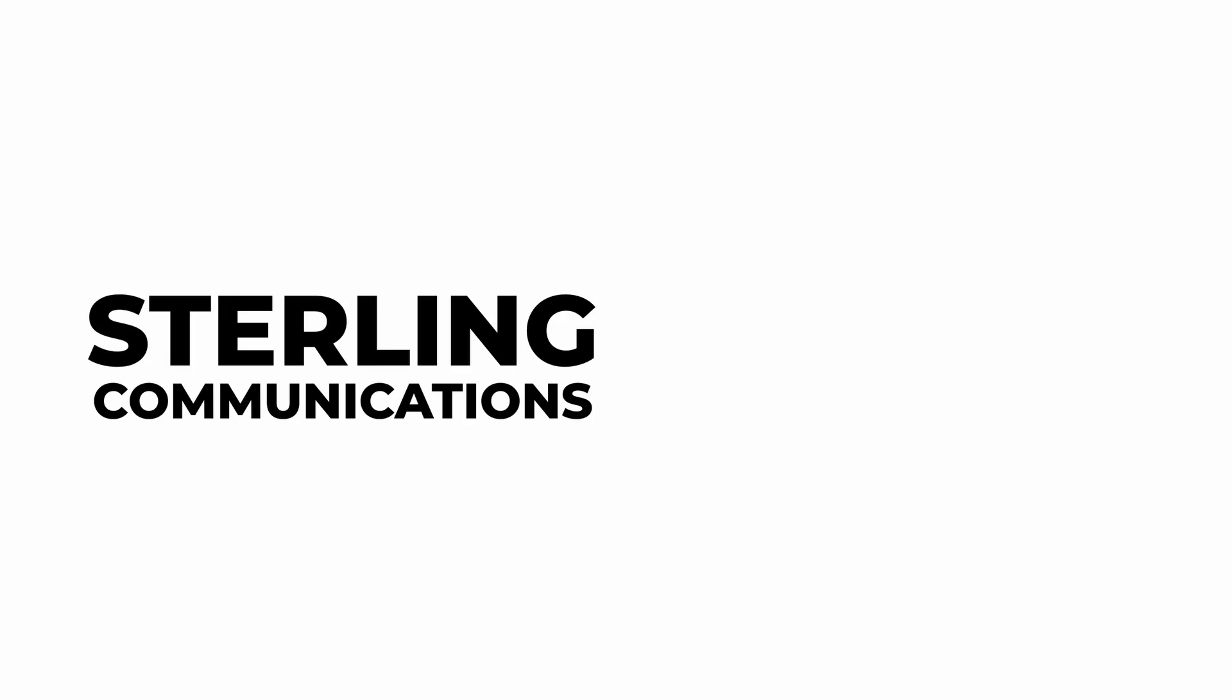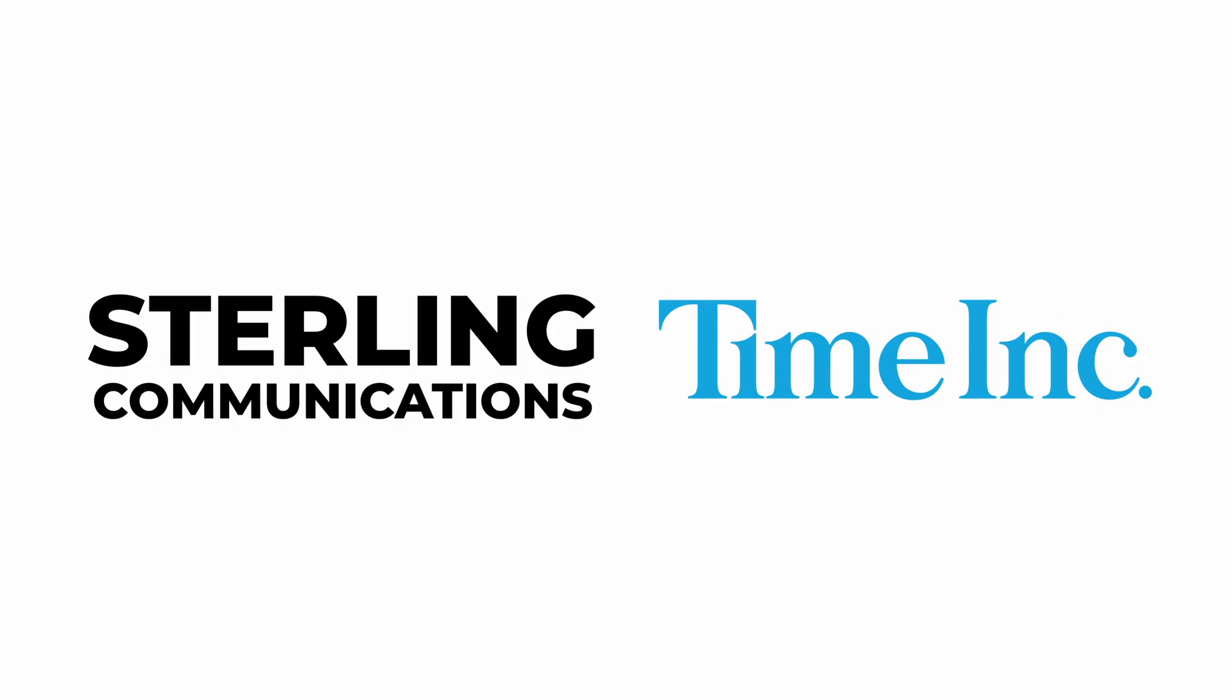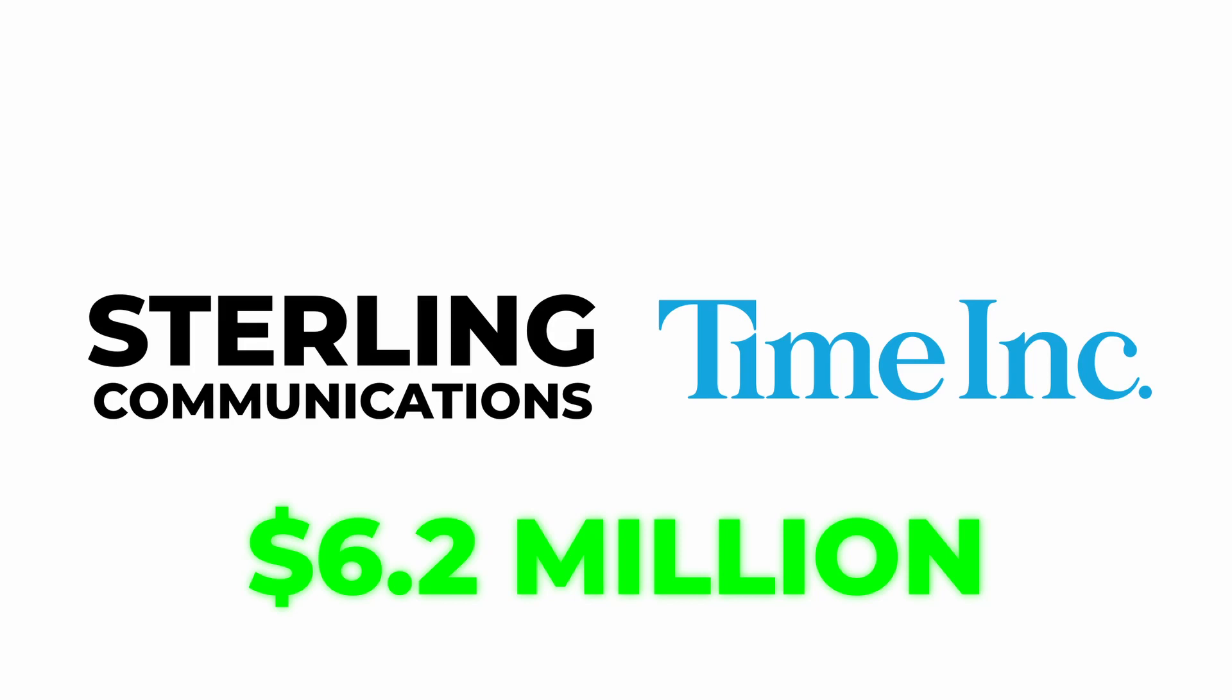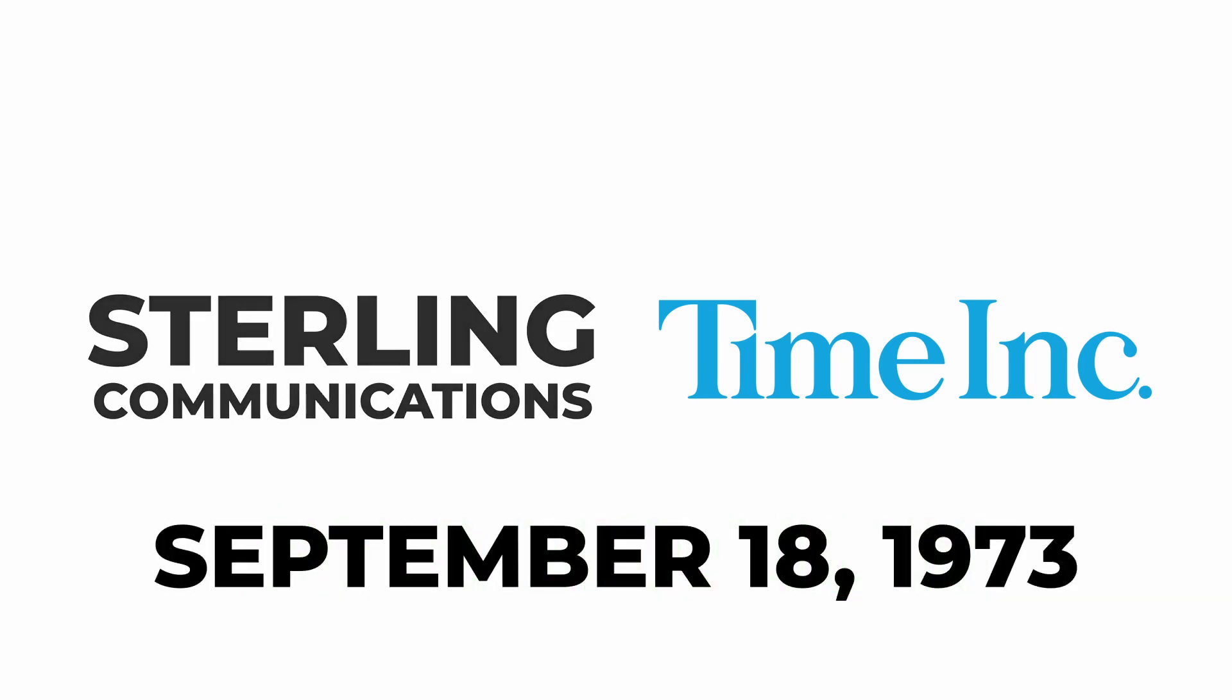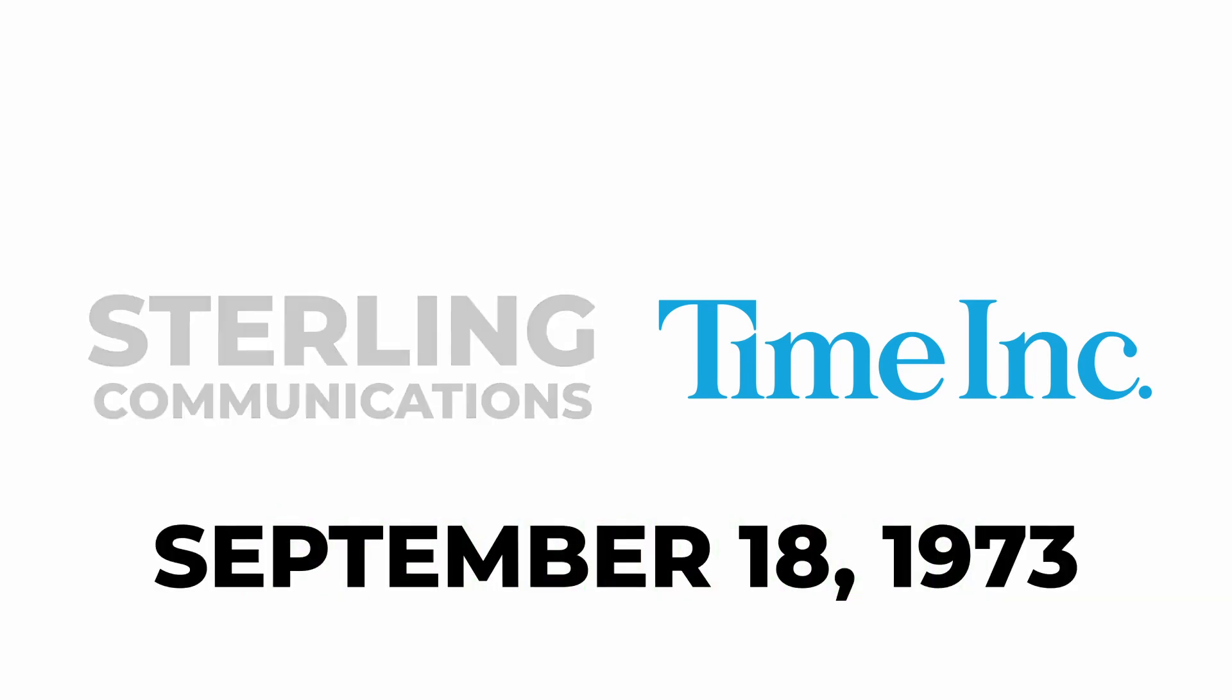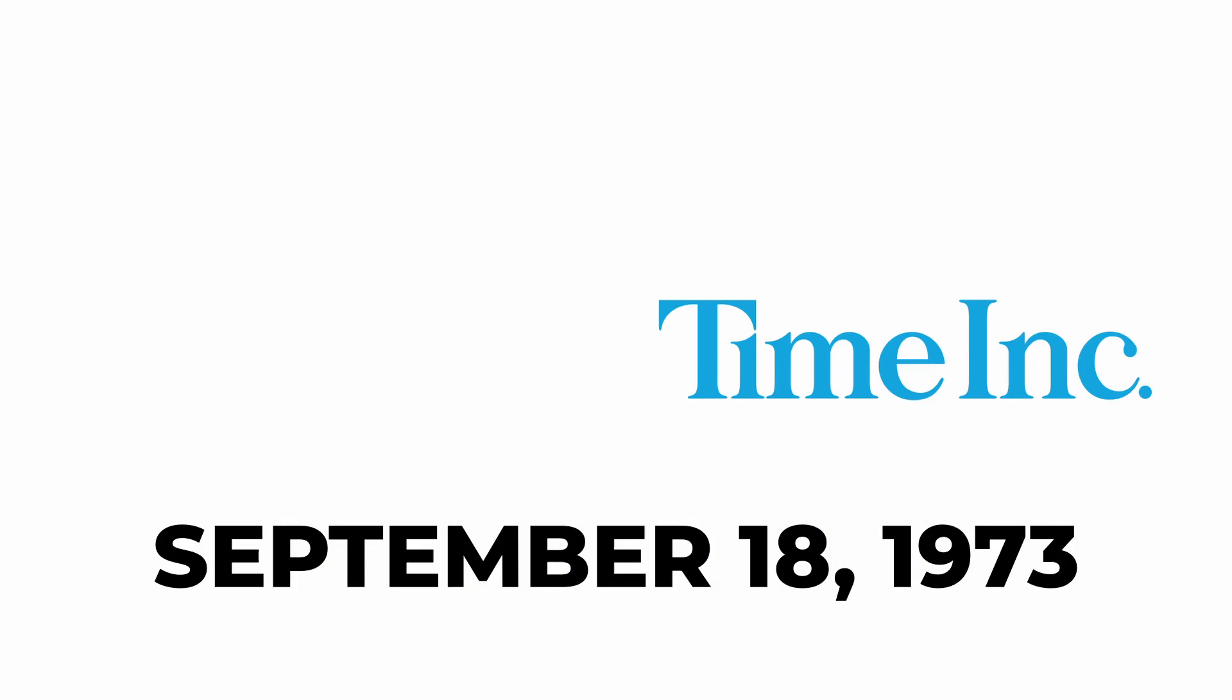However, on July 19, 1973, which is 32 years before I was born, Time Inc. decided to reach an agreement to purchase Sterling Communications for $6.2 million. The acquisition was completed on September 18, 1973, to selling the Sterling Company.